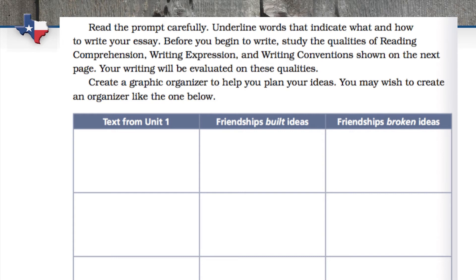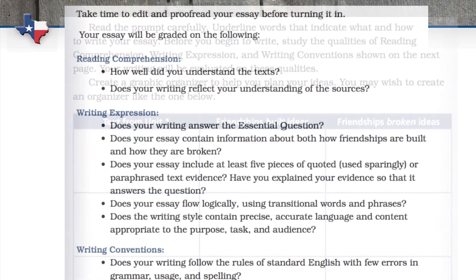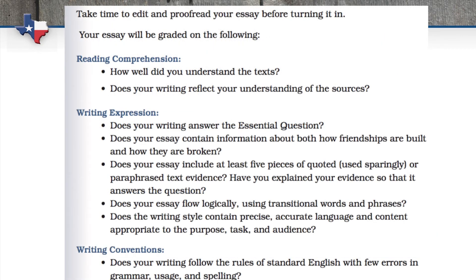All the reading, writing, speaking, listening, and thinking that the student has done over the course of a unit culminates in the student analyzing, synthesizing, and forming an opinion of their own about the essential question.